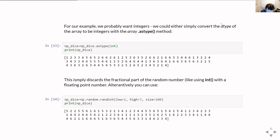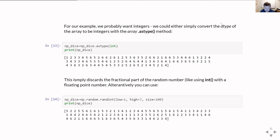Alternatively, there's another function in the random module: randint, which will automatically produce integers. In fact it's such a common requirement to produce random integers that this function is built in.